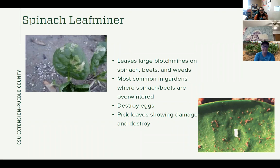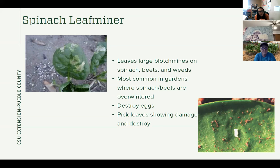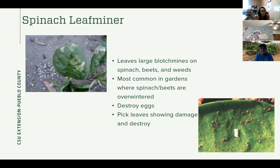Our last pest I'm going to talk about is the spinach leaf miner. You may have seen your spinach looking like it has what we call blotch mines — the tissue has almost become clear with brown, dead-looking spots on the spinach. Mostly spinach, also beets and certain weeds like lamb's quarters — so that's a good reason to pull lamb's quarters around your garden if you have spinach growing. It's most common in gardens where you overwinter spinach and beets. Destroying the eggs is helpful — on the undersides of leaves they're kind of distinct little skinny eggs laid all in a row. Any leaves that are showing damage, pick them off and destroy them — throw them away. The larva might still be in those little blotches, so you don't want to eat them; get rid of them so they can't lay any more eggs.